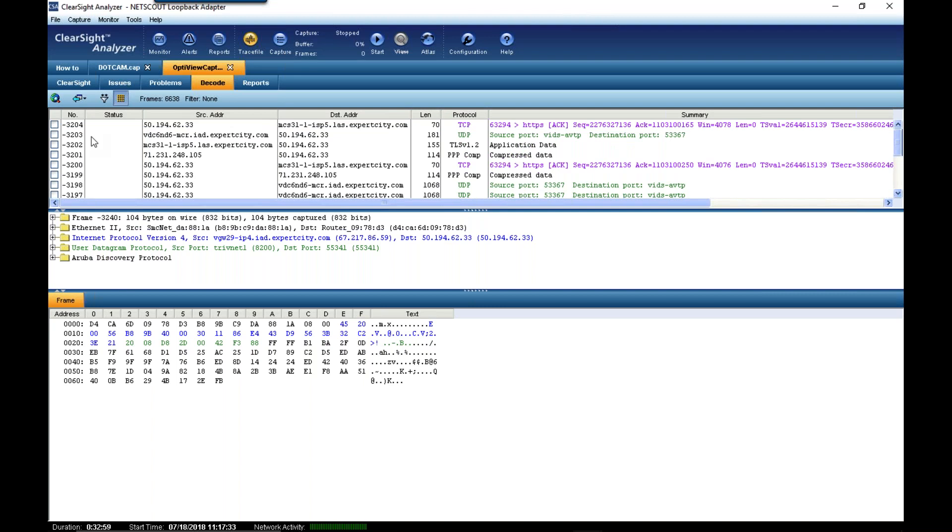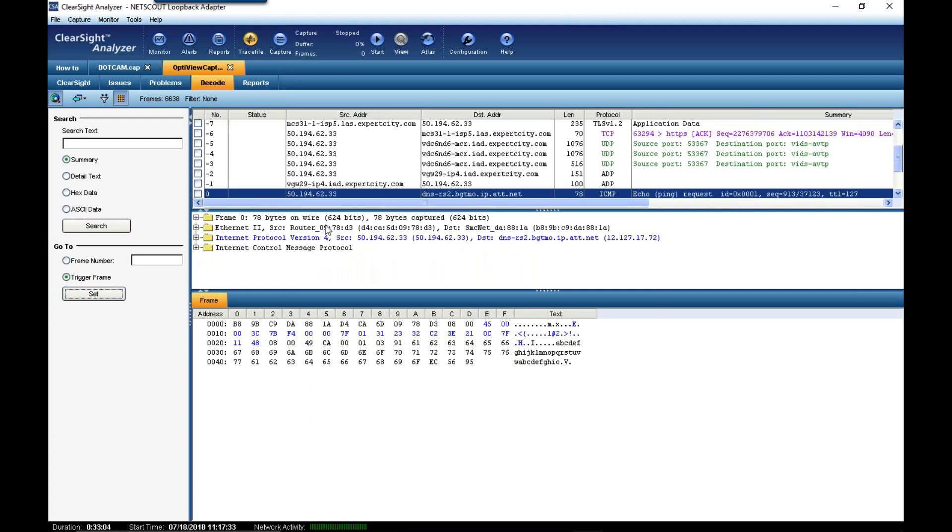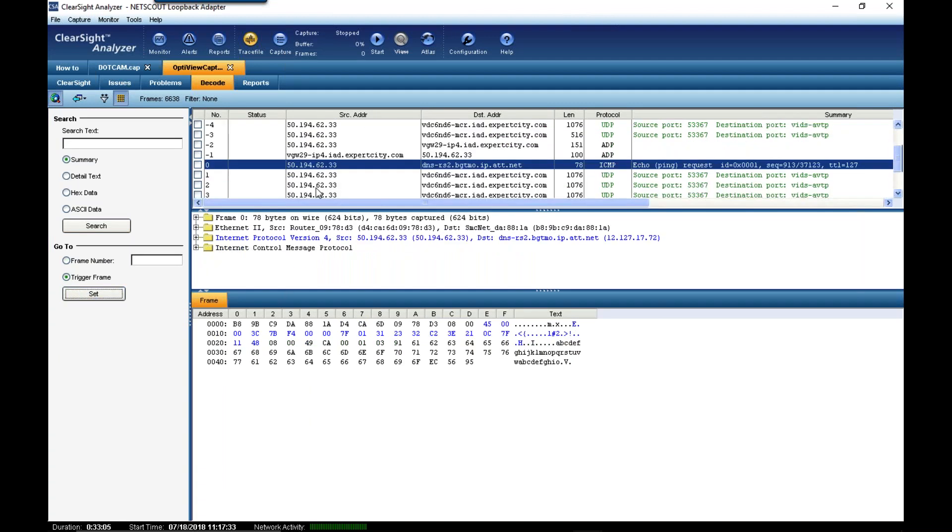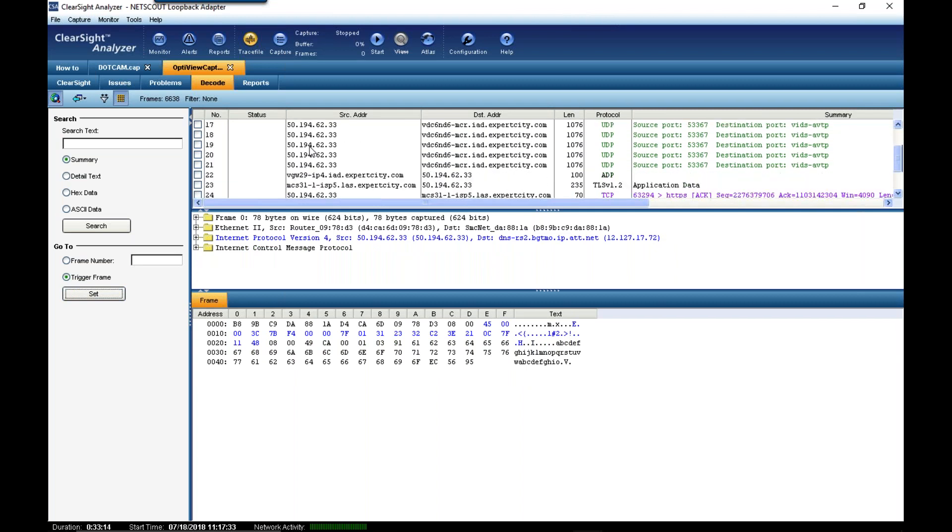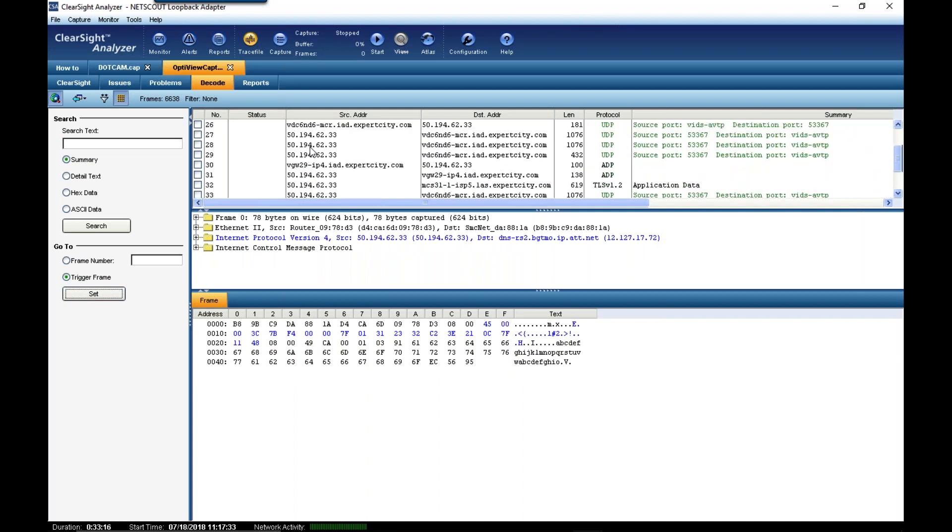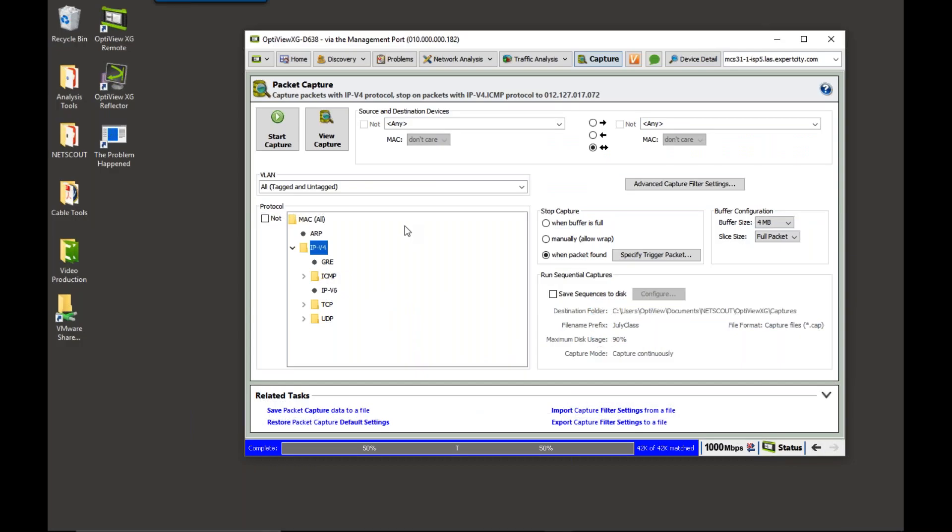And, in fact, if I click on my little search icon, I say, take me to the trigger frame. There is our trigger frame. There I am sending that ping to 12.127.17.72. Everything that's positive is post-triggered. So, this is a way that I can come in and set up a trigger to capture when the problem happened.